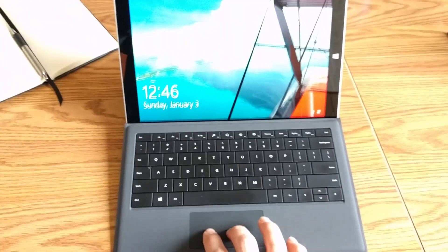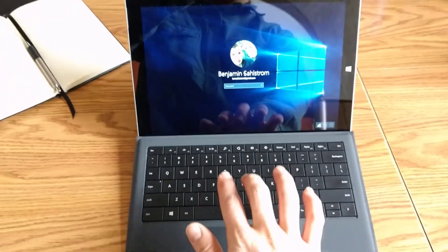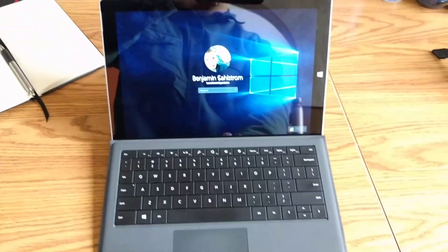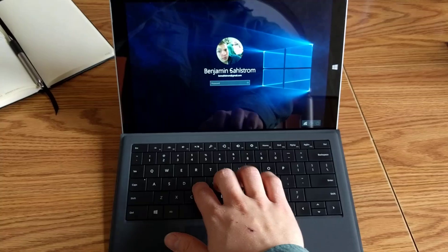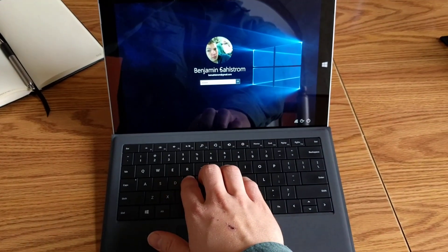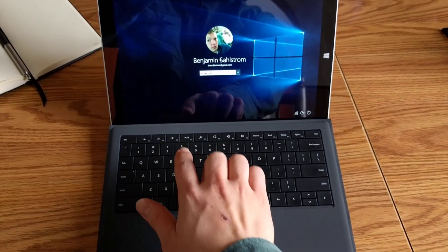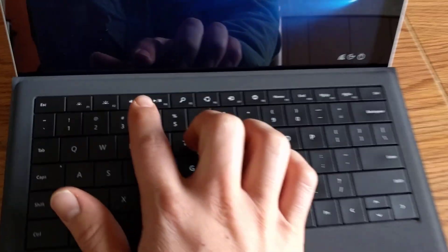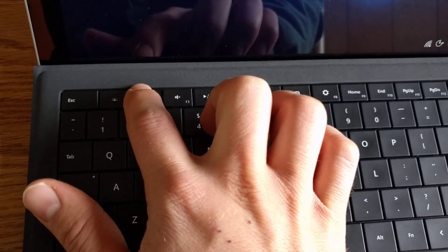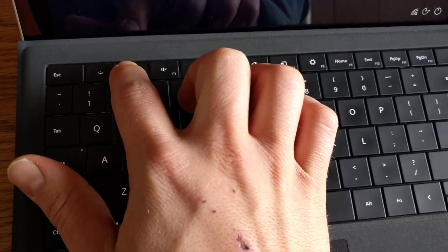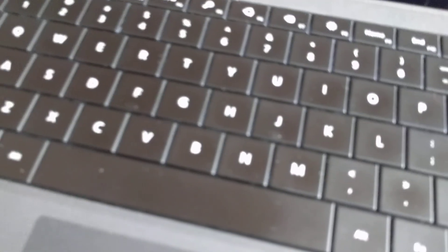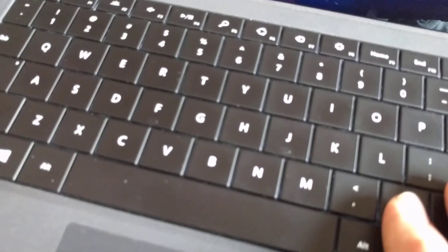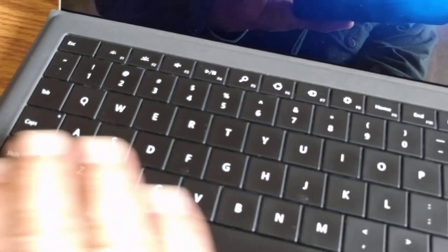As you can see here now, trackpad works. Keyboard works as well. And it lights up again before it wouldn't even light up at all. I don't know if you can see the back lights on this right now or not. So, that's how you fix the keyboard on a Microsoft Surface Pro 3. Talk to you later.